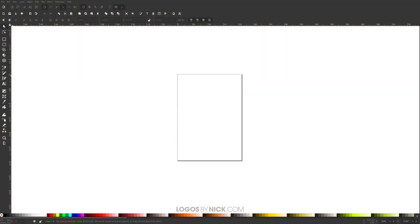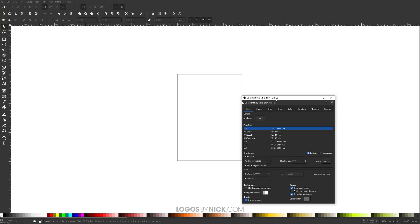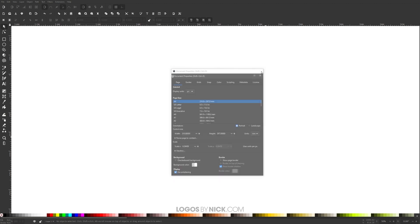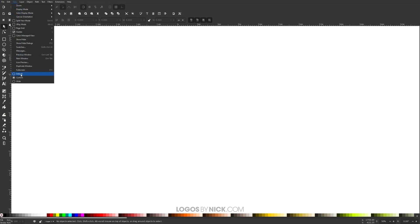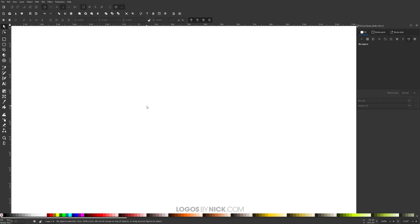To get started in Inkscape, the first thing we have to do is set up our document. Go to File > Document Properties and make sure the display units is set to pixels (px). Turn off the visibility of the page border where it says 'show page border', then close that. Come up to View, make sure you have Custom selected, go to Zoom and zoom in at 1:1. Then open up the Fill and Stroke menu, which is located here, or press Ctrl+Shift+F.